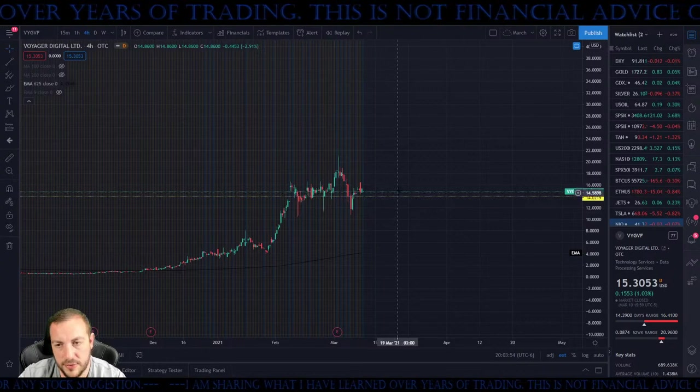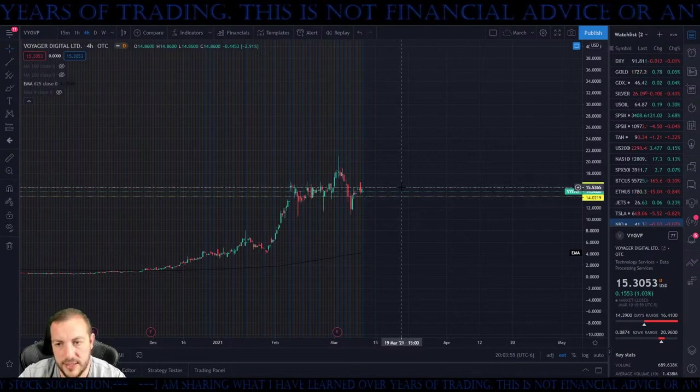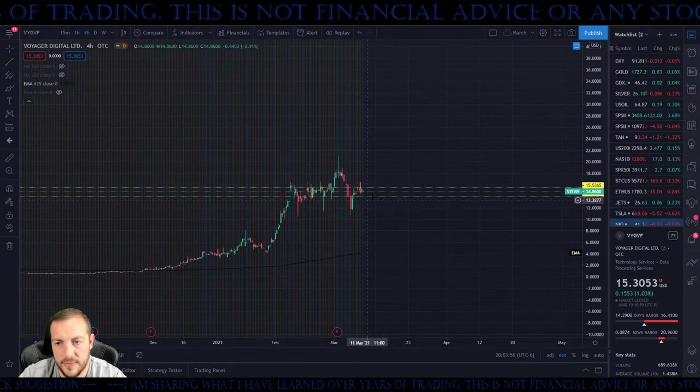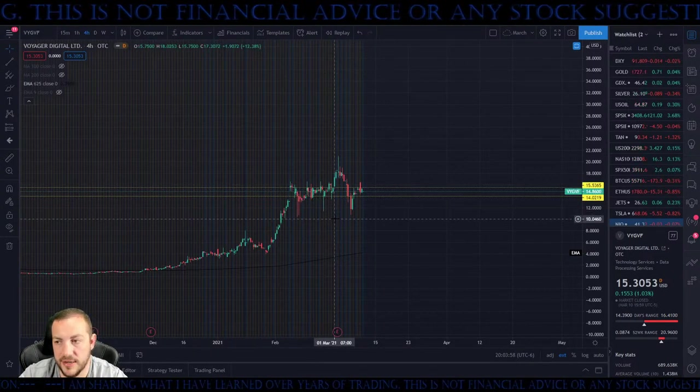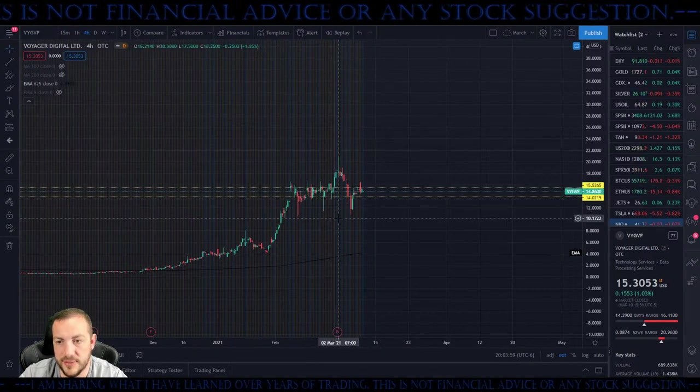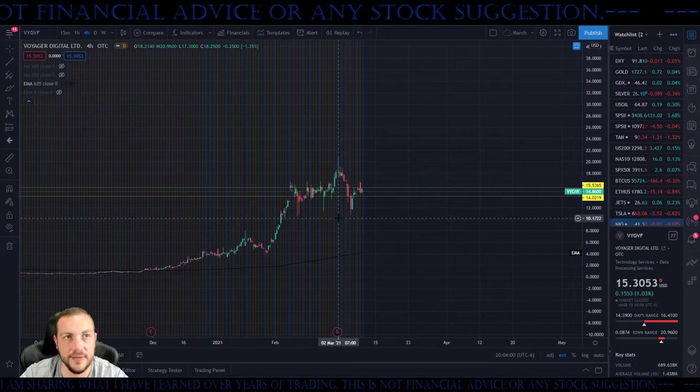We're definitely holding right here. If I were to buy this, my stop would be down here — it would be $10.10.